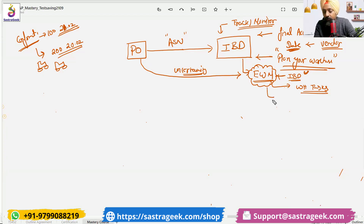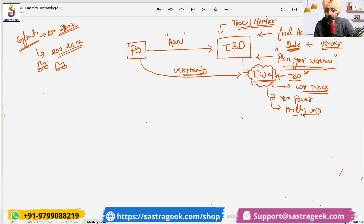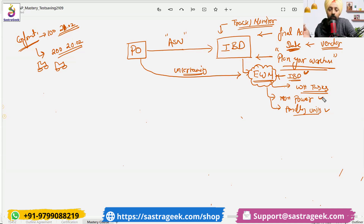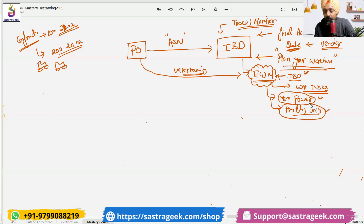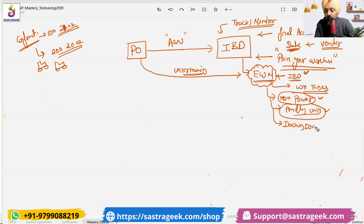In EWM, you need to manage your manpower, your handling units, forklifts, lifts, and cranes to unload the material. You need manpower to get the material out from the truck, first storing it in an intermediary location, then deconsolidating it, and then putting it into the right bins. For that, you need to plan how much manpower and how many handling units are required. You have docking doors — how many docking doors where the truck attaches and you get the material out — you need to plan all these things with accurate information, which comes from the inbound delivery, not from the purchase order.